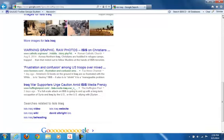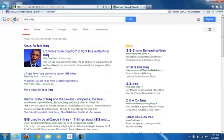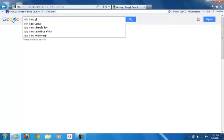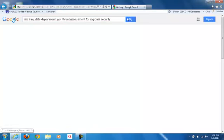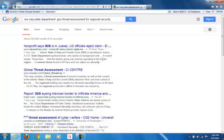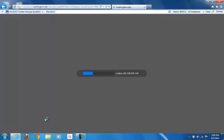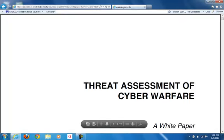I'm going to try a different approach. I'm going to keep the ISIS and Iraq header on Google and now I am going to State Department dot gov. By doing this, I can look at a threat assessment for the region under regional security. I have a threat assessment on cyber warfare. This is one of the ways that ISIS operates, and this is in a PDF format — what's known as a white paper.